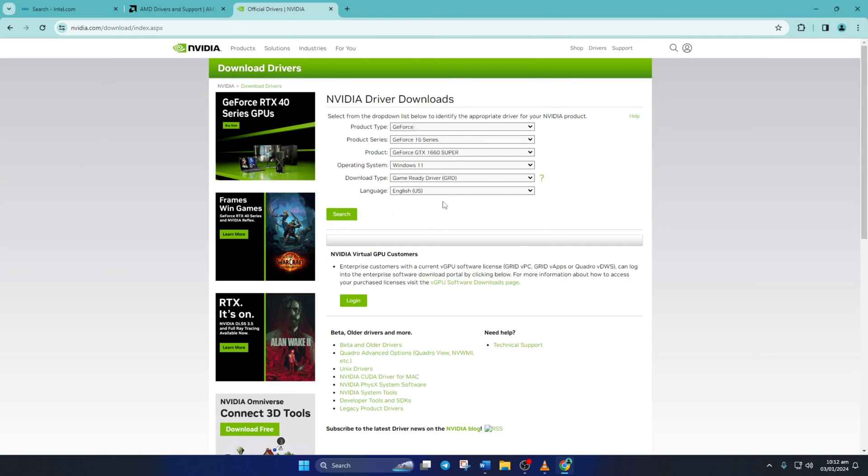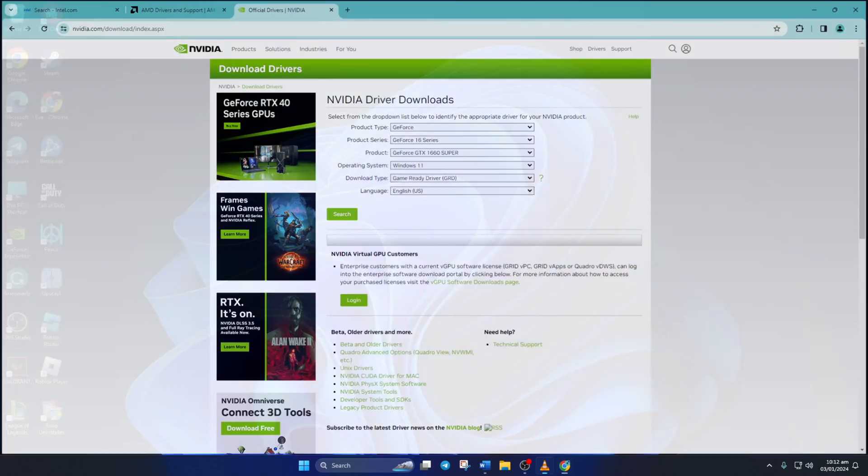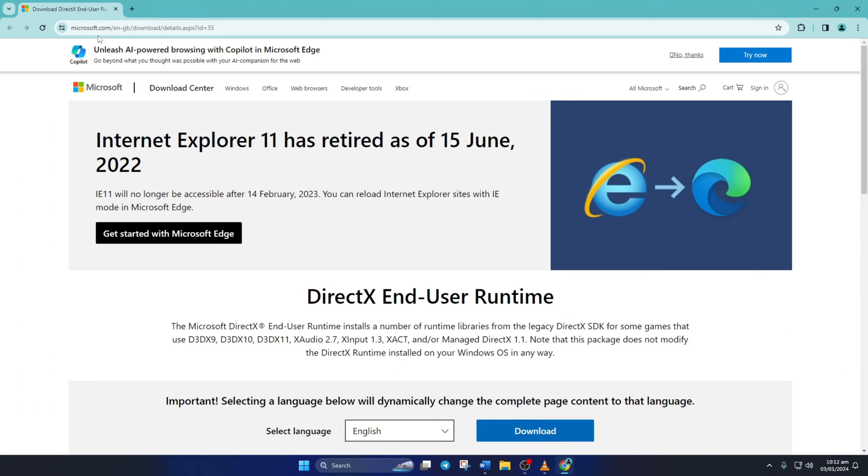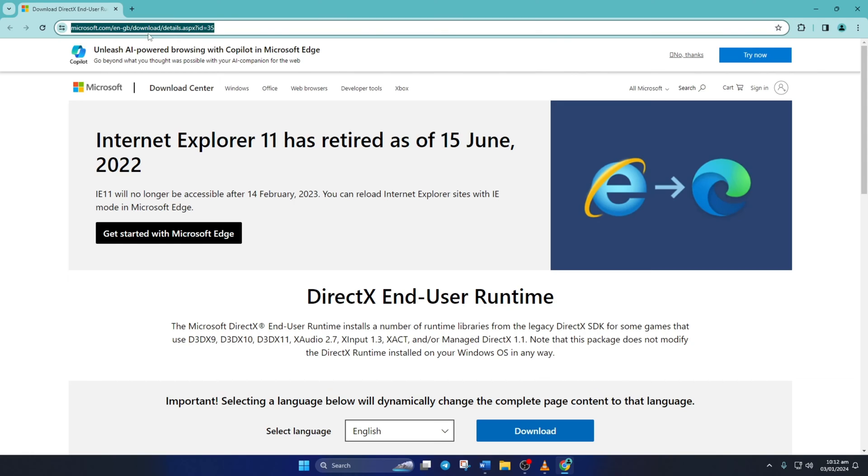Solution 2. If you're still getting the error, install the latest DirectX End User Runtime program. To do this, open this link in your favorite browser. Don't worry, I'll leave the link in the video description below.